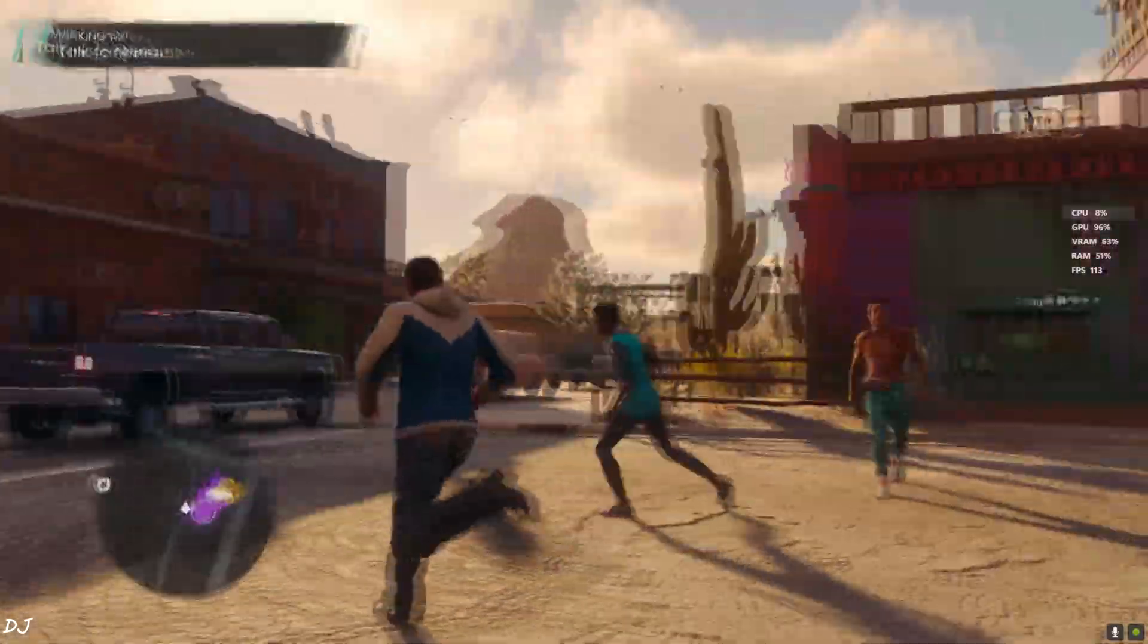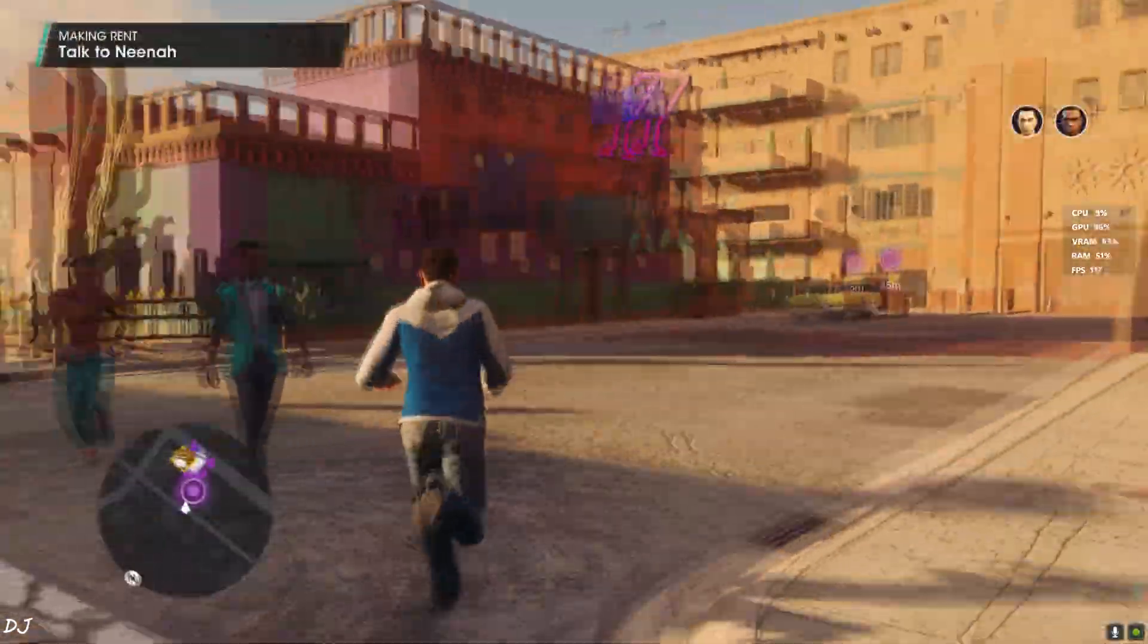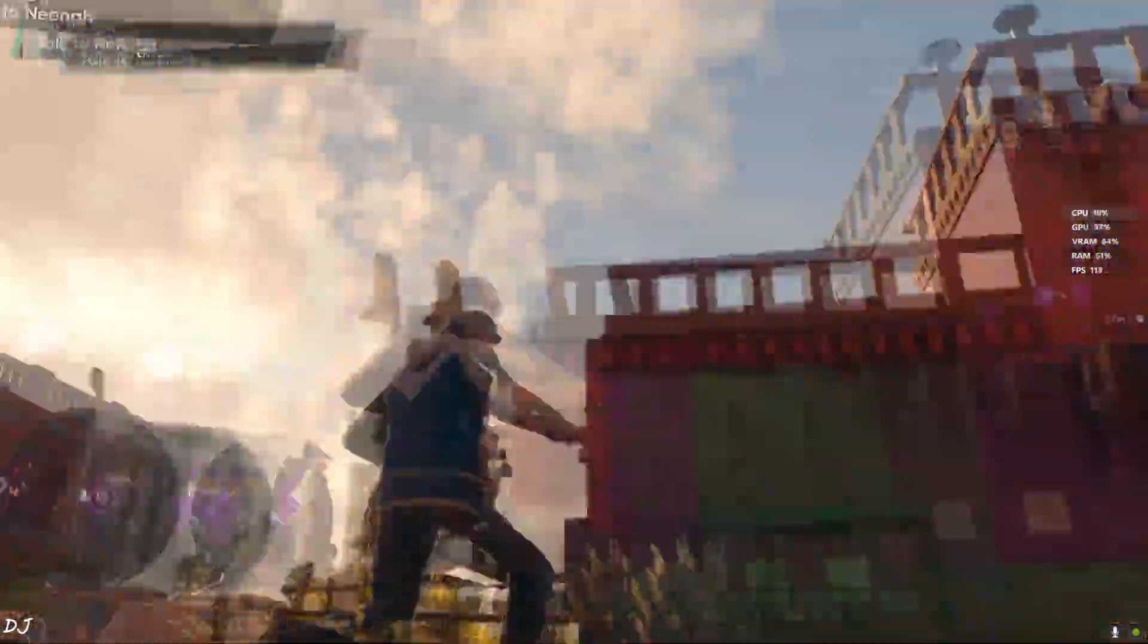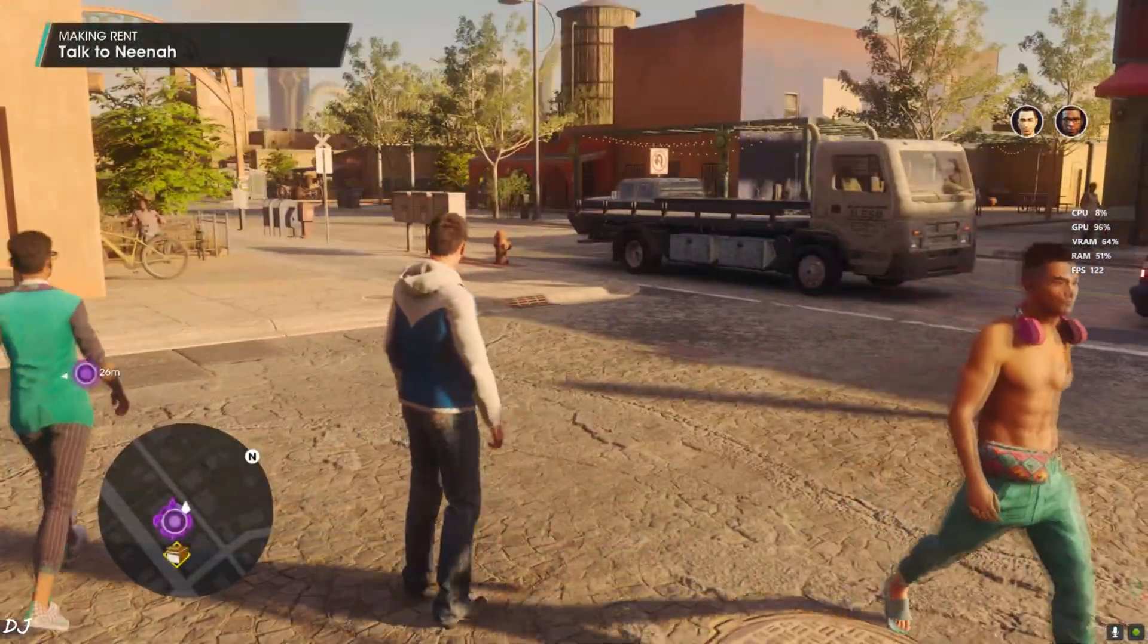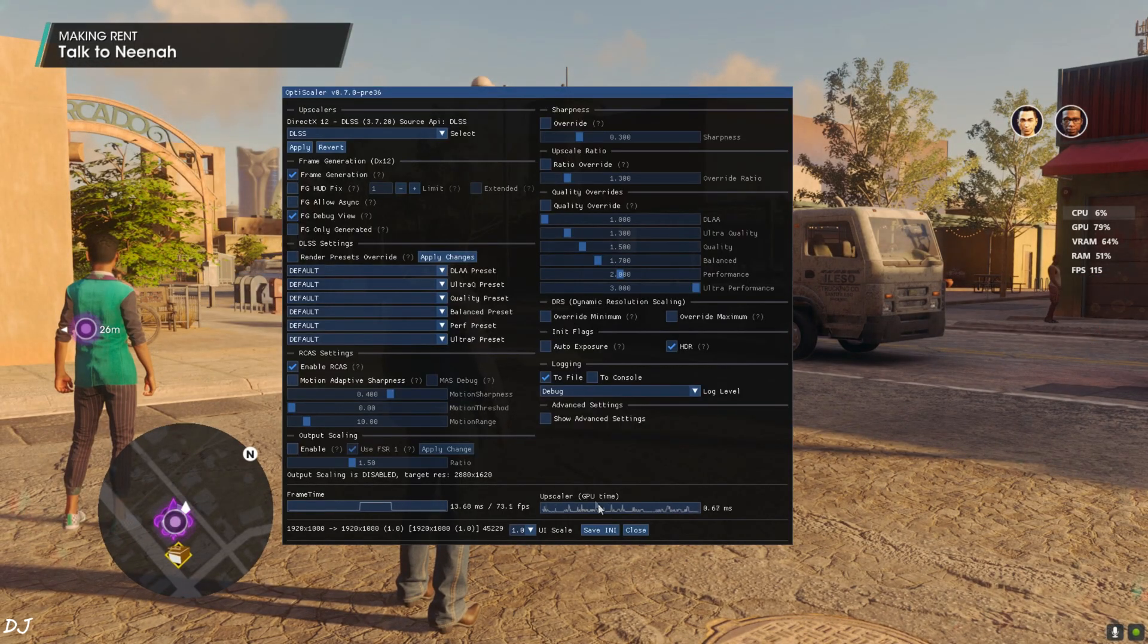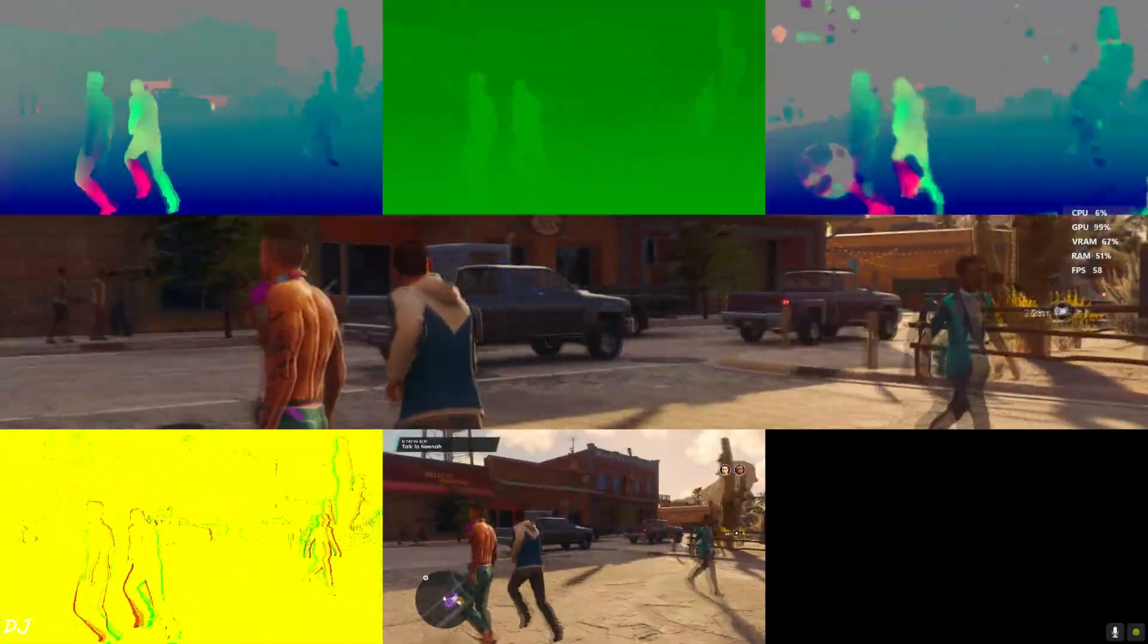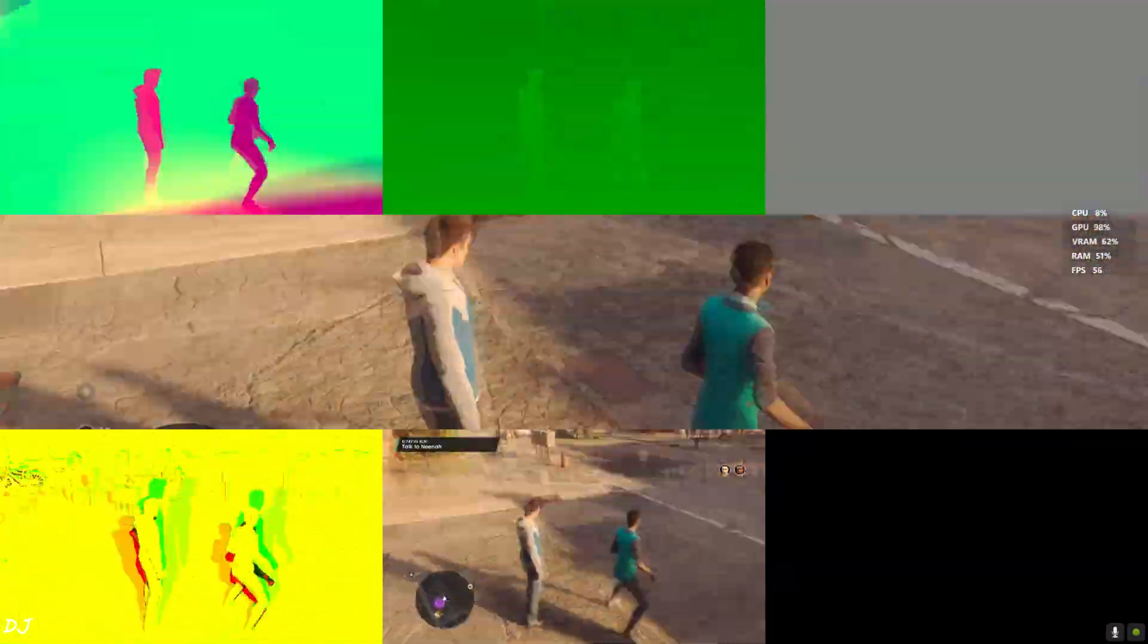But I'm also observing some graphical artifacts. The game's HUD elements are flickering, they are flickering very aggressively. I'll just enable the debug view. In the bottom middle image we can see the game's HUD elements. This means the HUD elements will flicker after enabling frame generation.